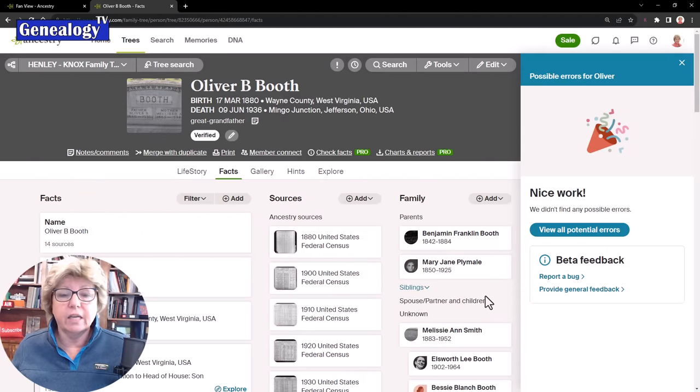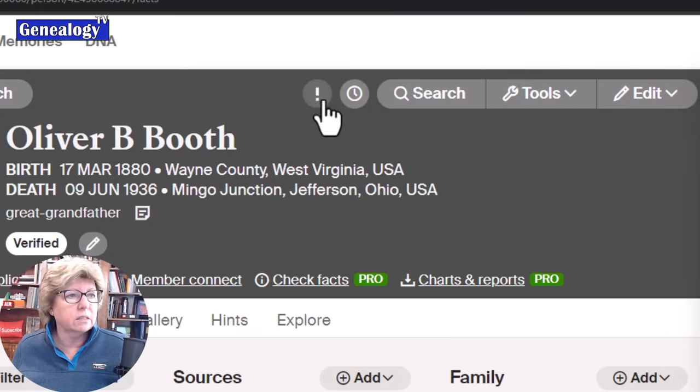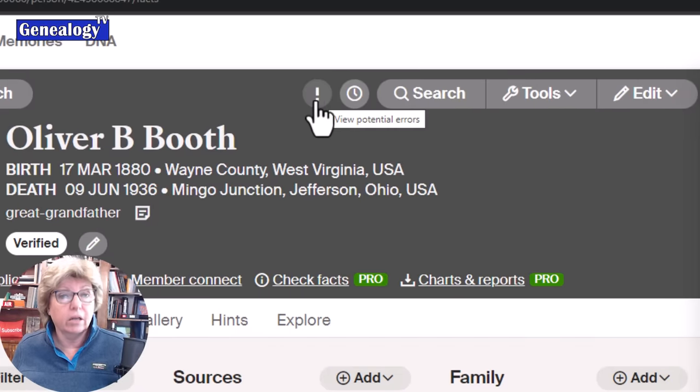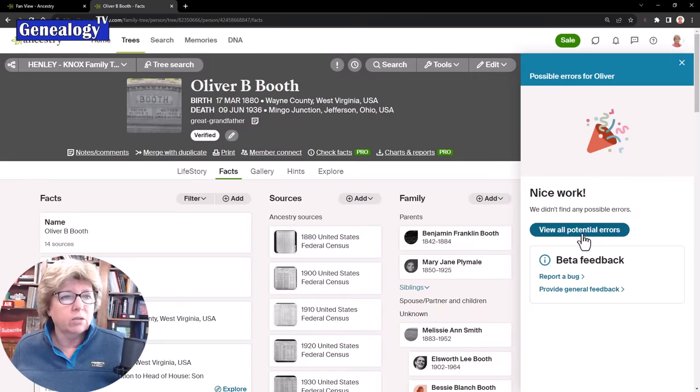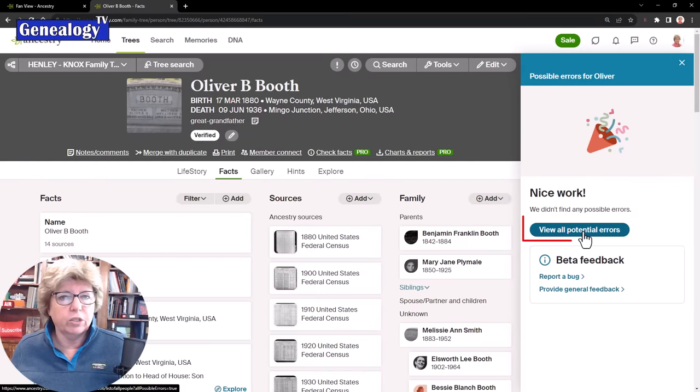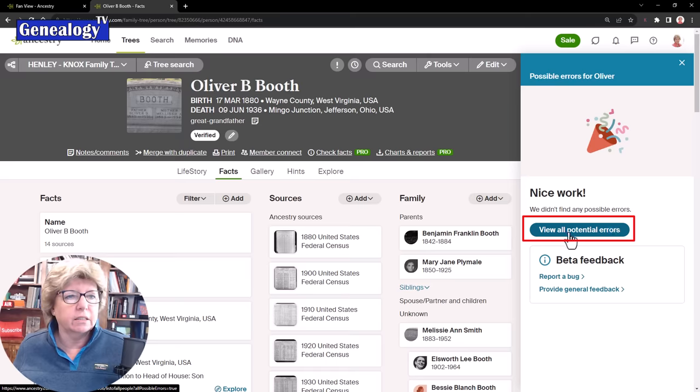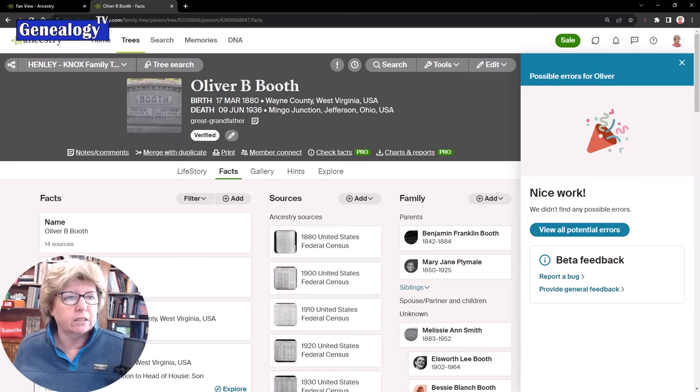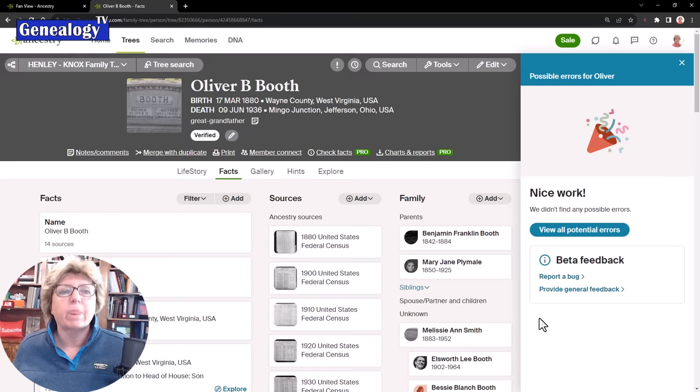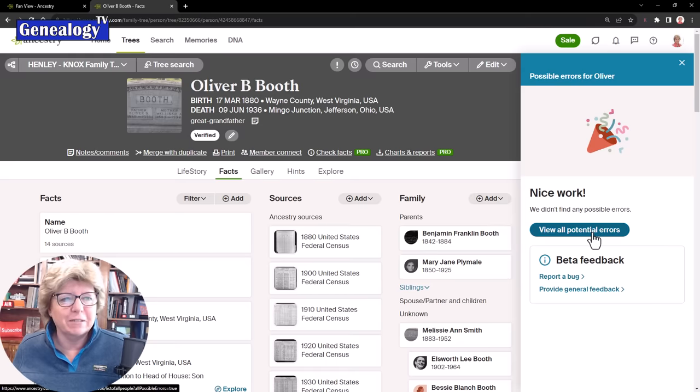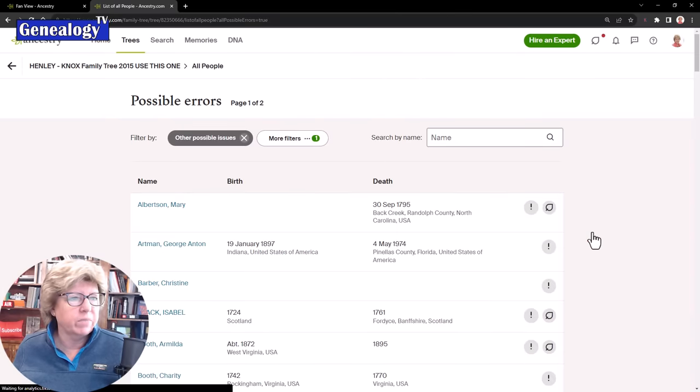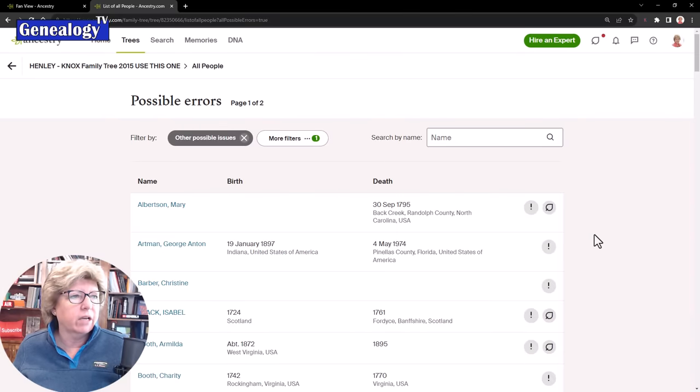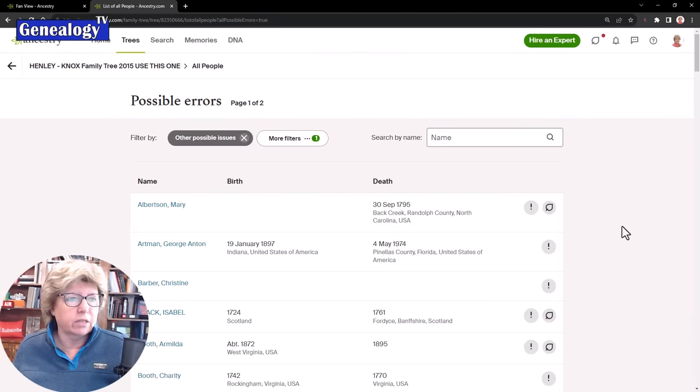When I click on this it gives me a side panel. In this case there are no errors. See this little exclamation point? Had there been any errors you would have seen a little dot. This is the only place that I know of where you can get to all errors: if you find someone in your tree and you hit the Check Facts, you get the side panel, and if there are no errors you get this button that says View All Potential Errors. So I'm going to go there and now I get a list of everyone that there are potential errors for.